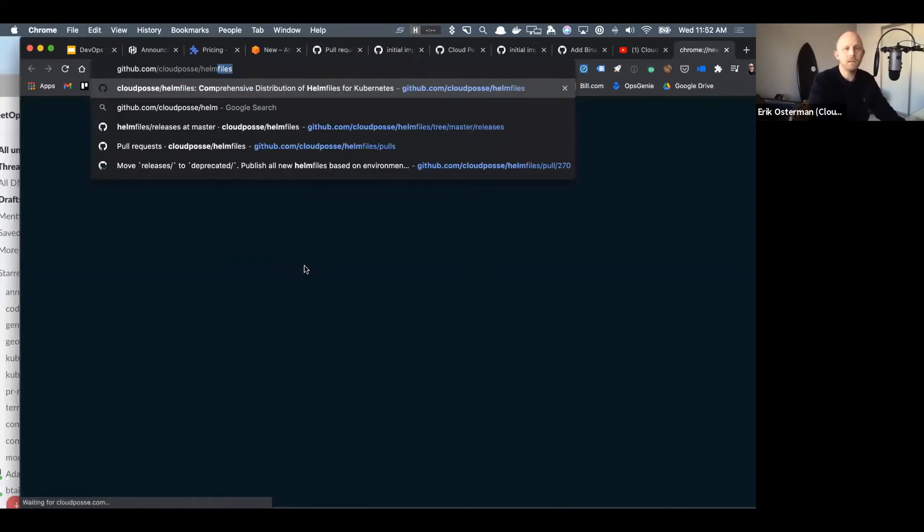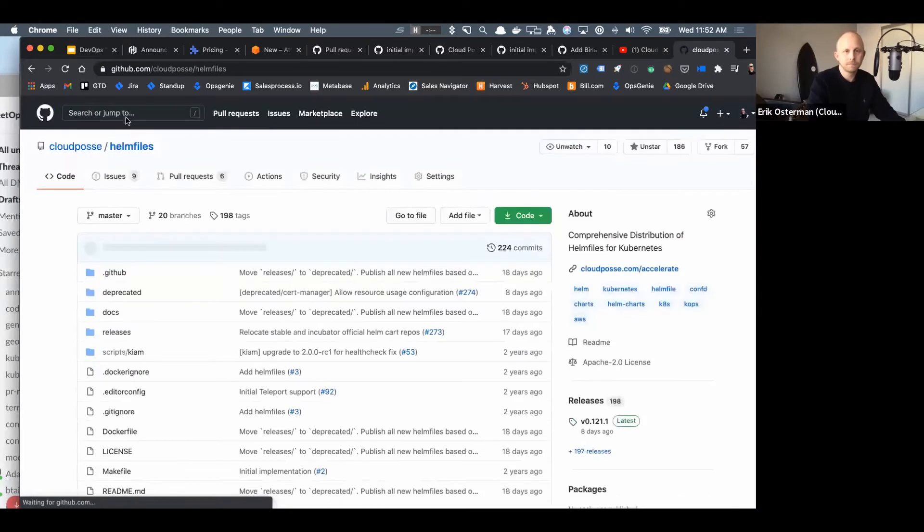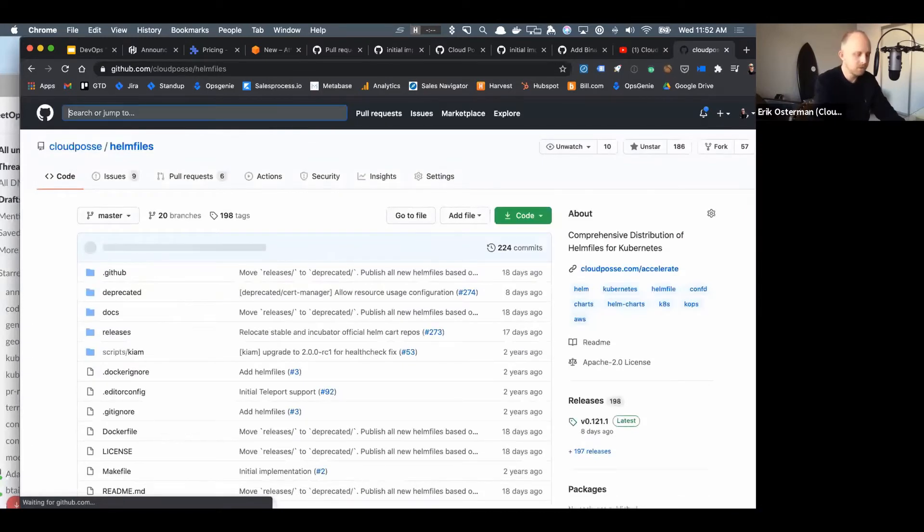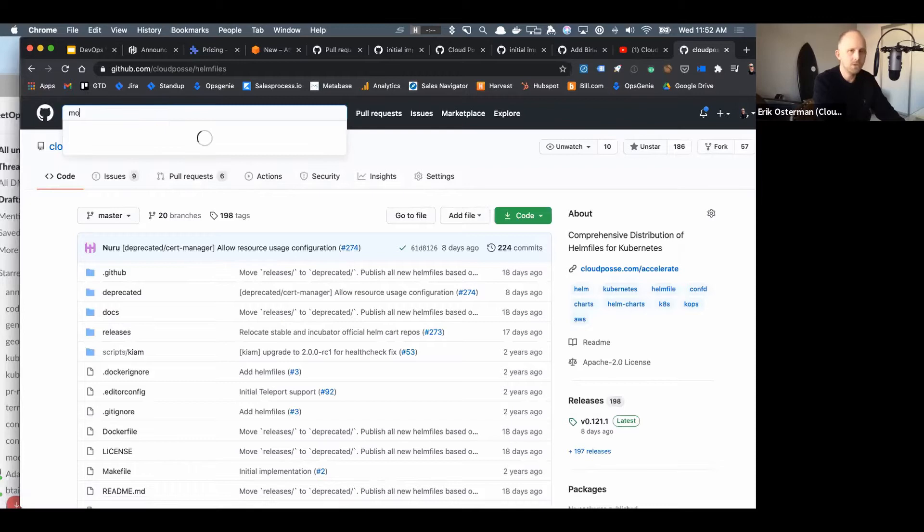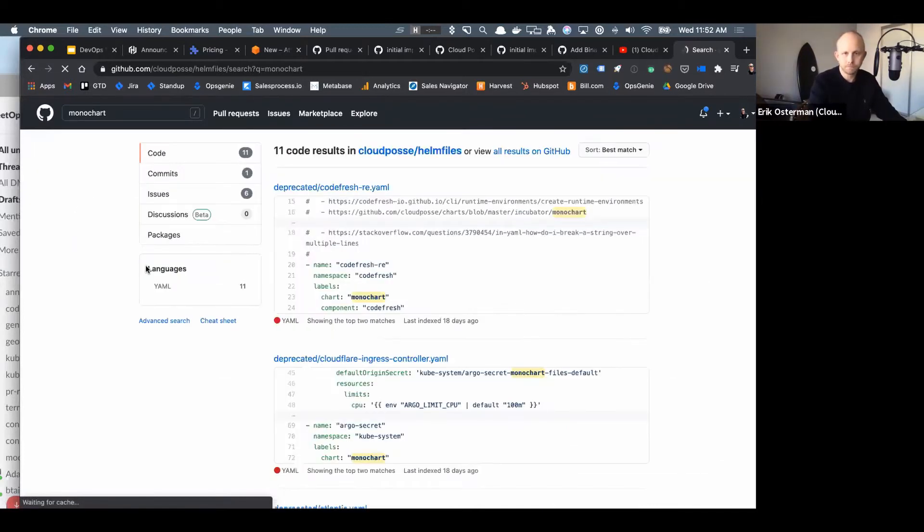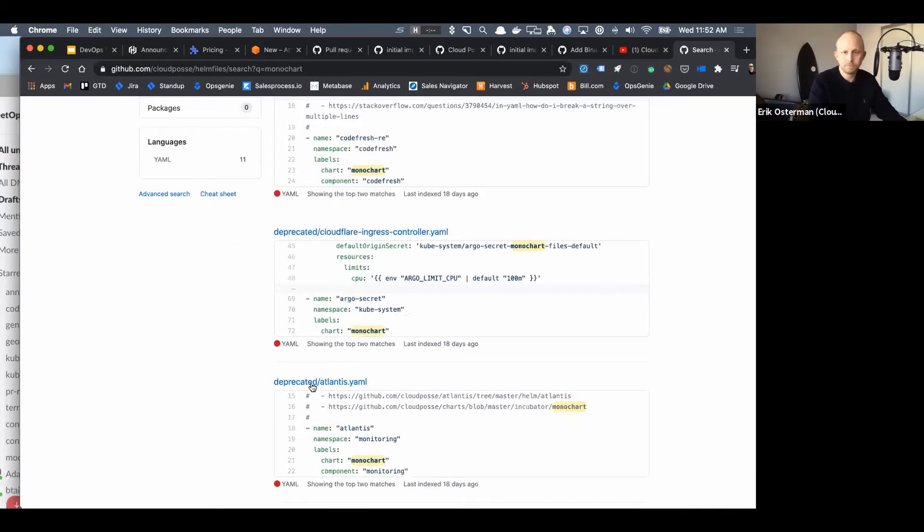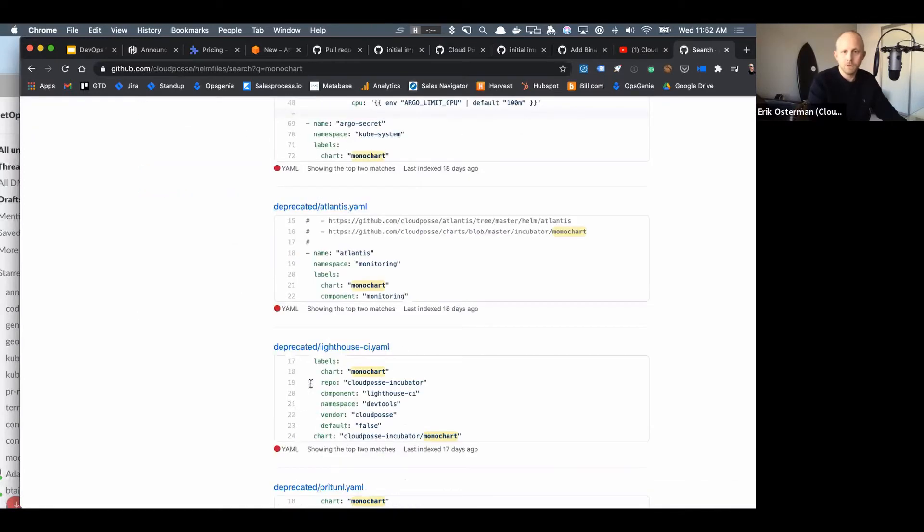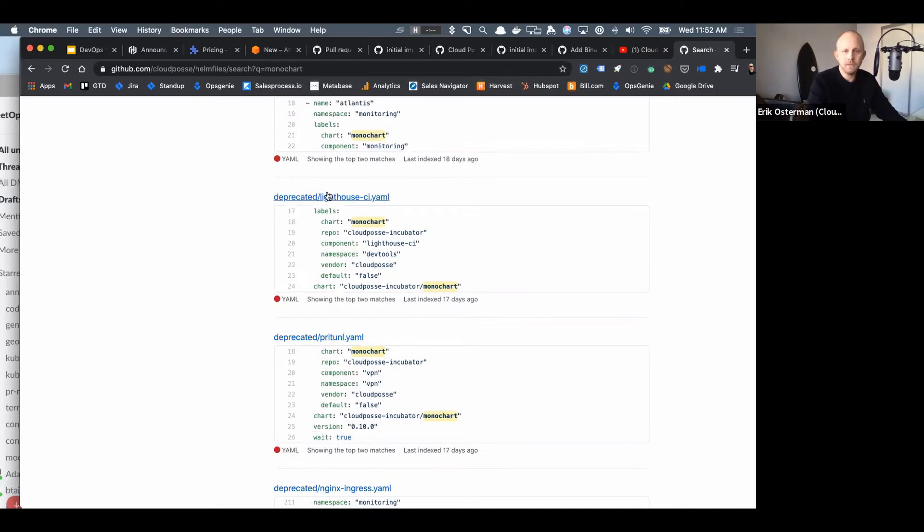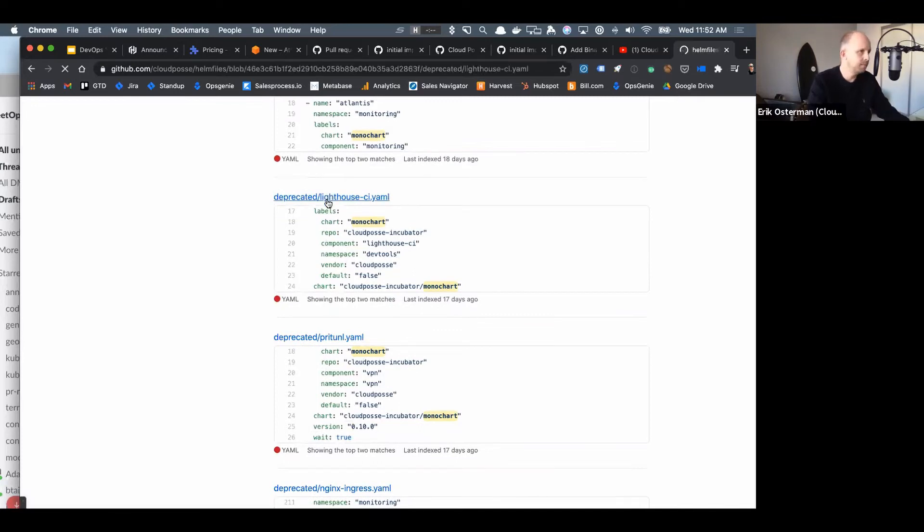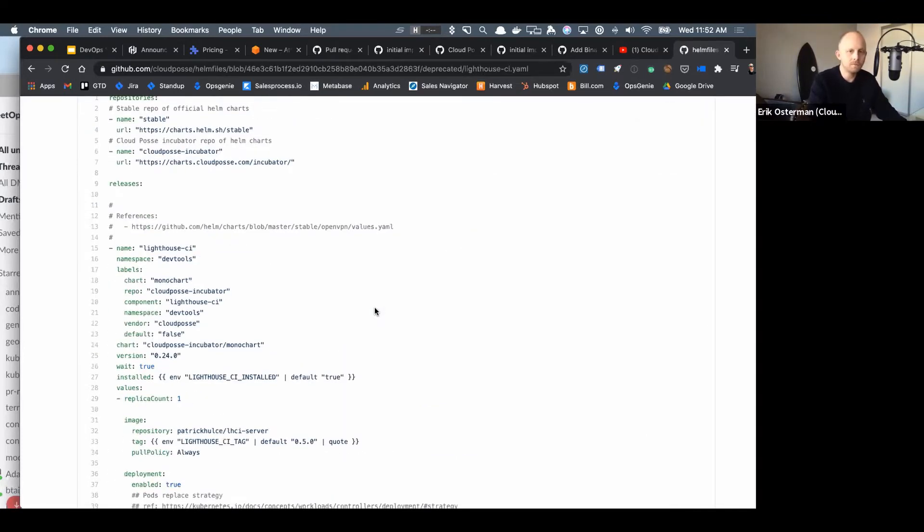An example of what that looks like is if we go into Cloud Posse Helm files, I'm going to search for in here, I'm just going to search for mono chart.